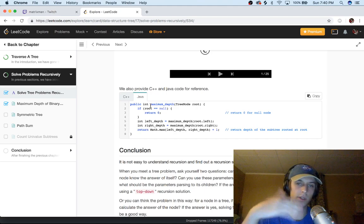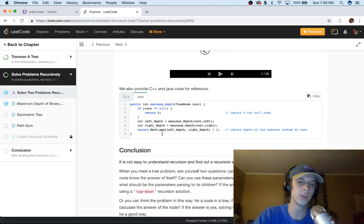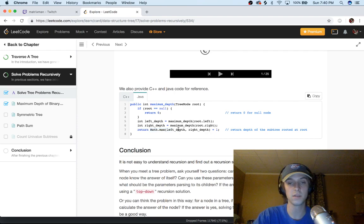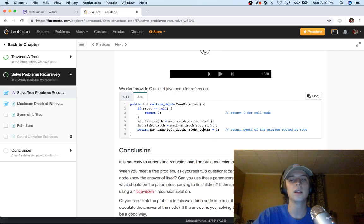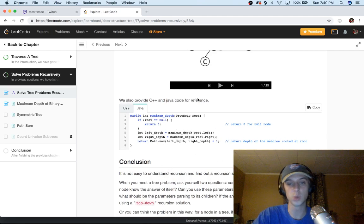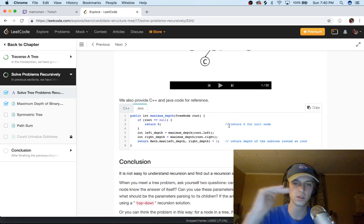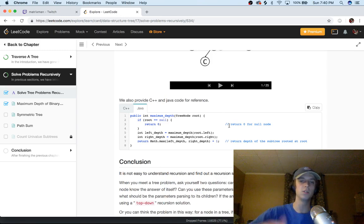And then you just take the math.max, the maximum of the left height and the right height and you just add one every time. So as you recursively call you're just adding one each time which is pretty straightforward, it's just level by level you're just adding one each time.